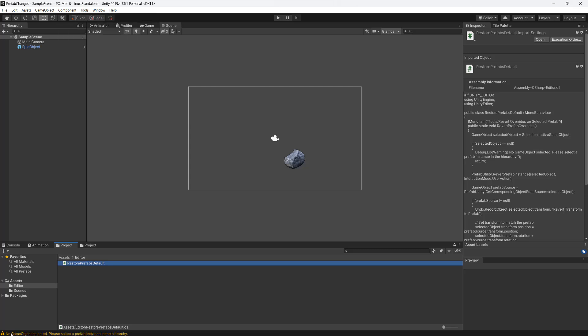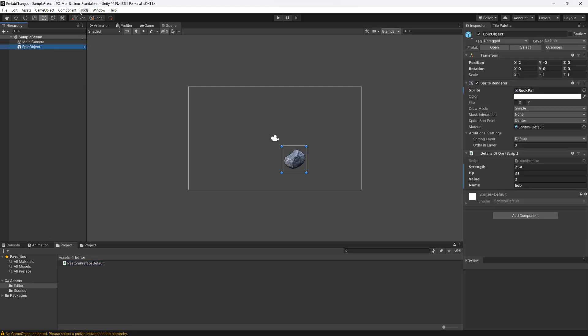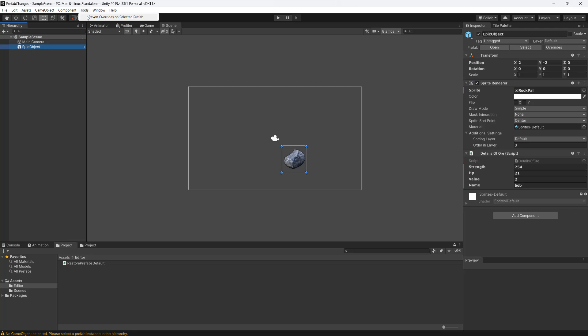we just get a warning message telling us that there's no prefab selected. So if we click on our object, then we go to tools, then we go to revert overrides on selected prefab. Look at that.